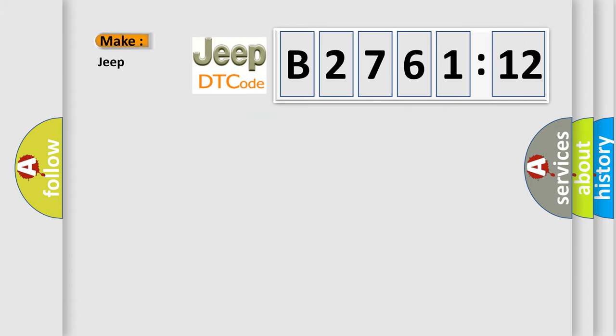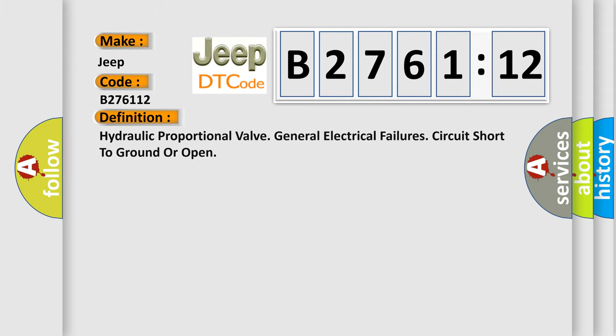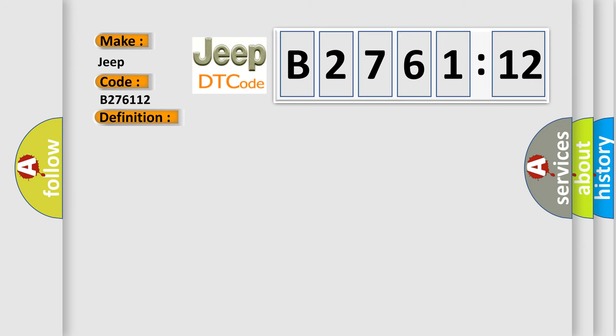So, what does the diagnostic trouble code B276112 interpret specifically for Jeep car manufacturers? The basic definition is hydraulic proportional valve general electrical failures circuit short to ground or open.